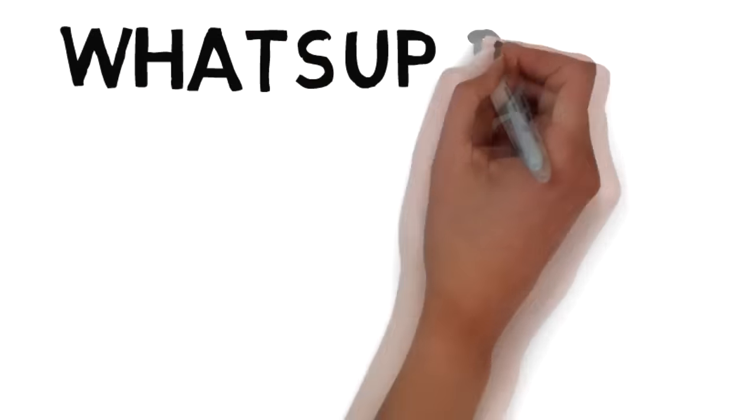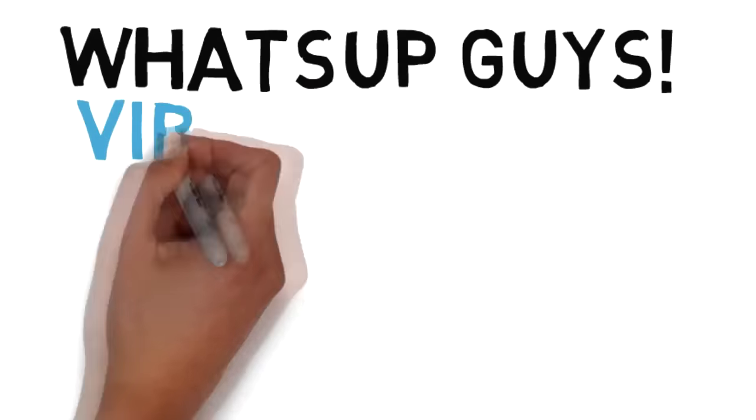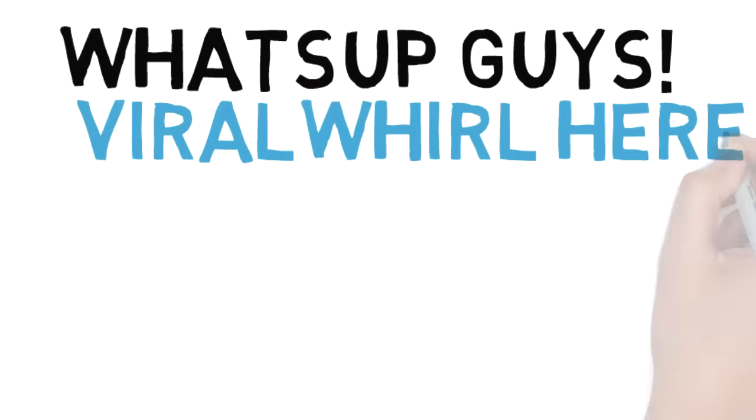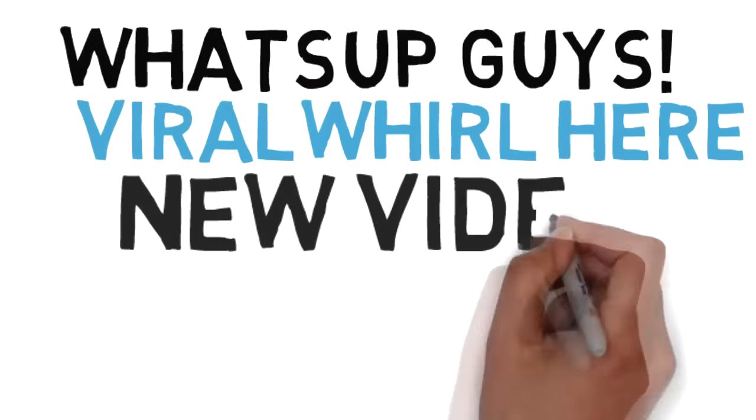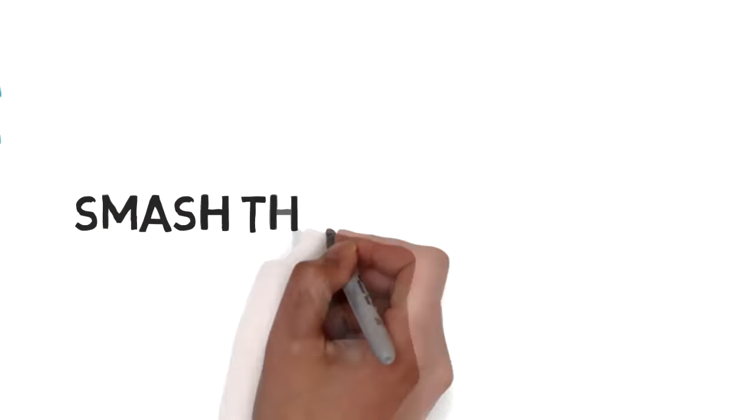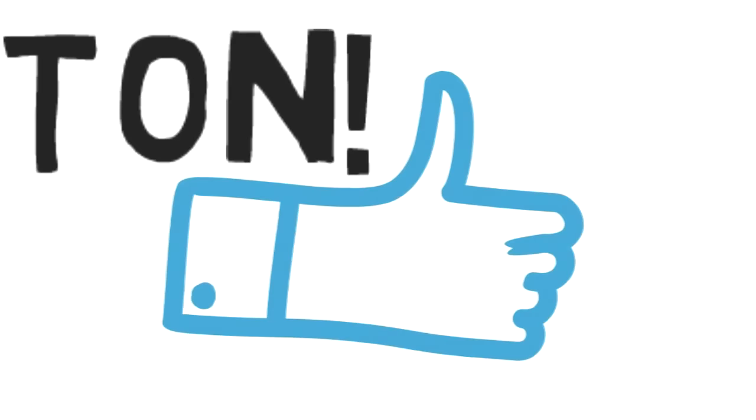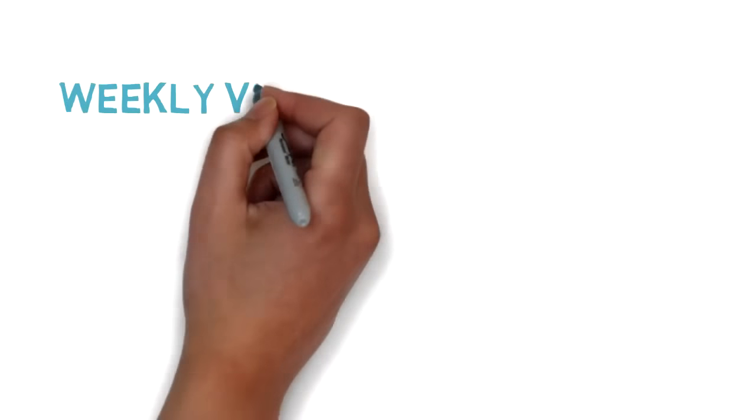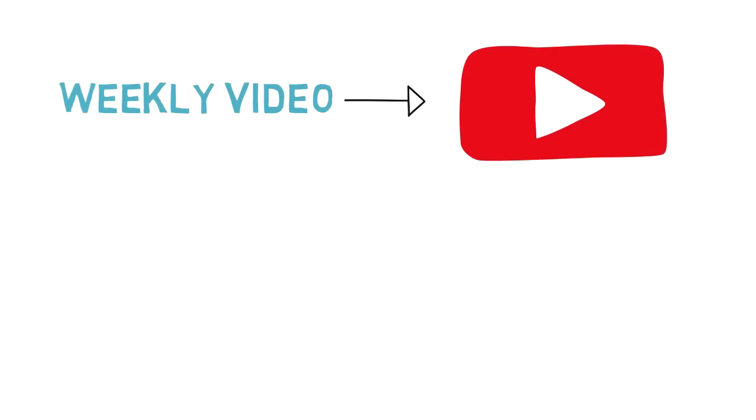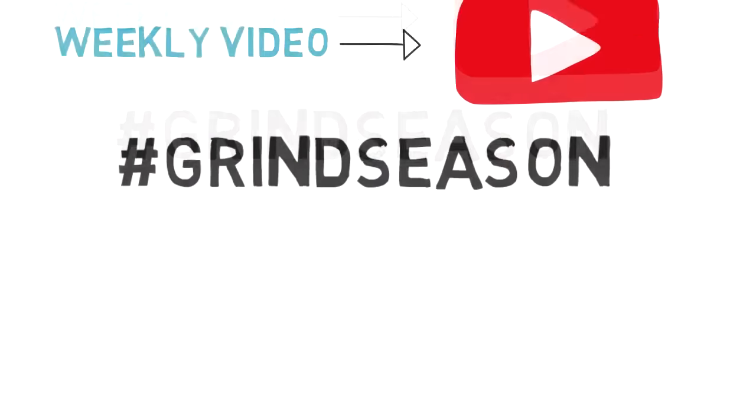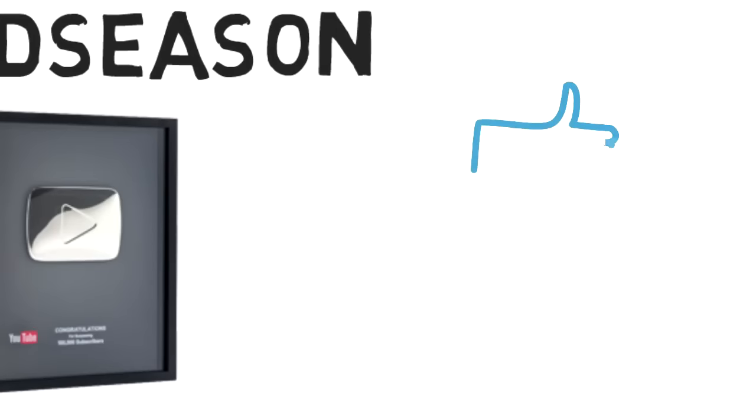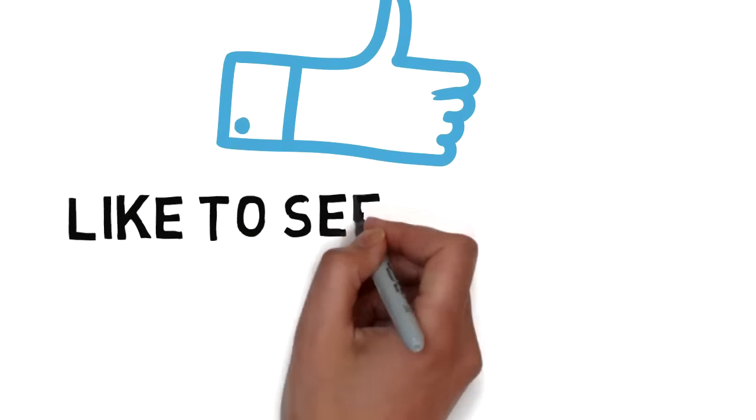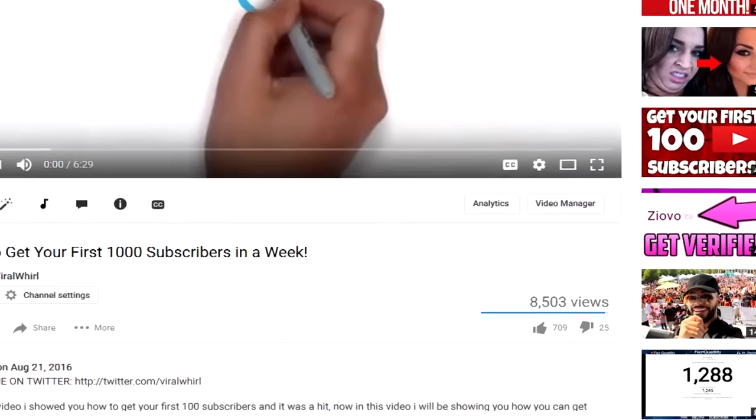What's up guys, ViralfireWorld here back with a new video. Before we get started, make sure you smash that like button just like you're smashing your crush. Just like I promised you guys, weekly videos. Here I am making a weekly video because it's grind season baby, and I want that 100,000 subscriber plaque. We out here catching checks and breaking necks. Make sure you hit that like button if you want to see me upload more weekly videos.